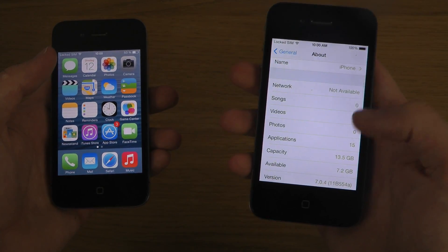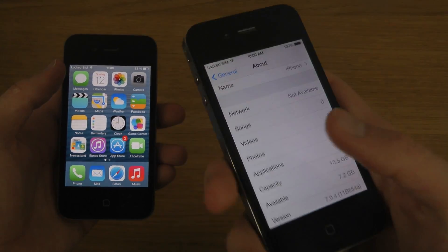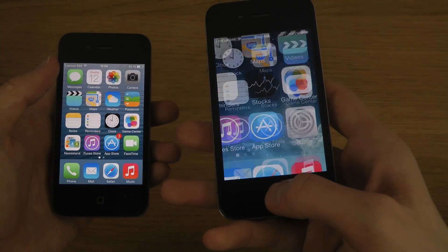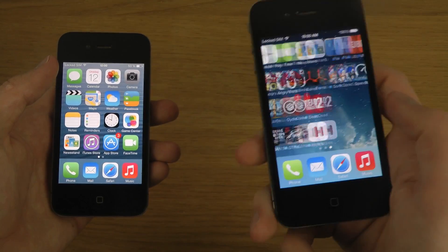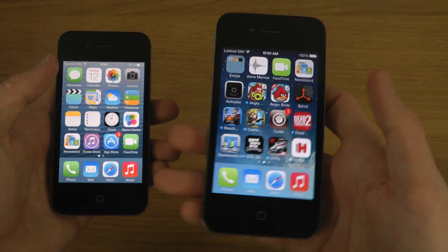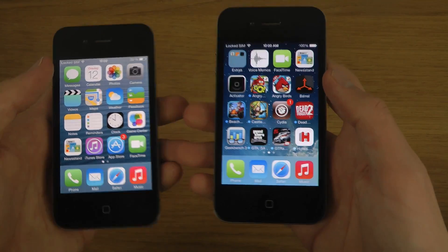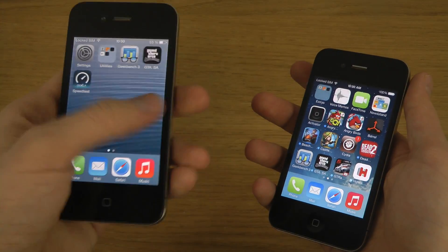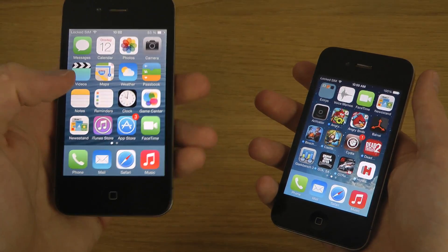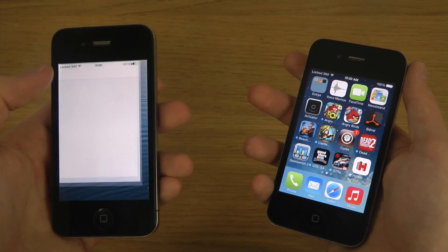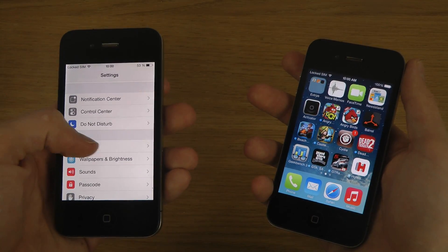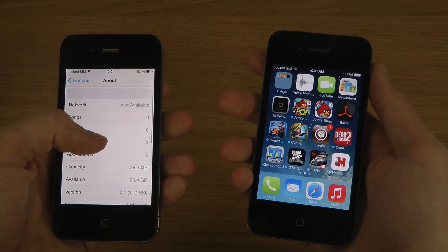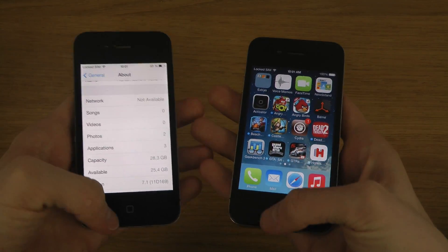So you can see here it's 7.0.4 version, and we can also see it has Cydia installed. And what does this iPhone have over here? Of course it's the final iOS 7.1 — build 11d169.